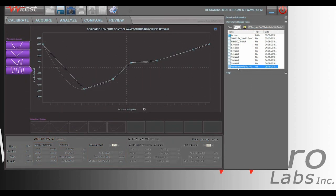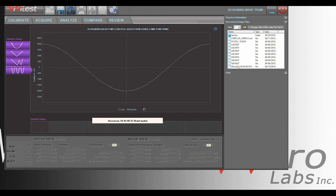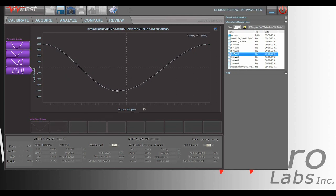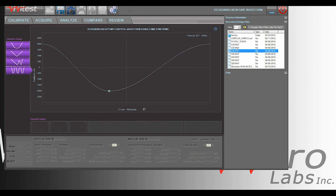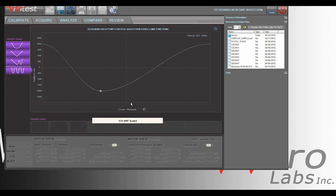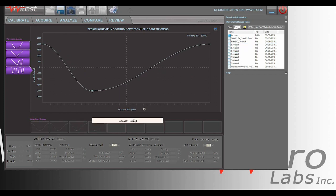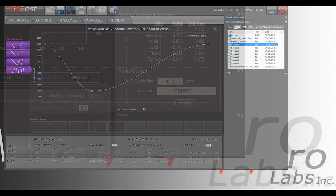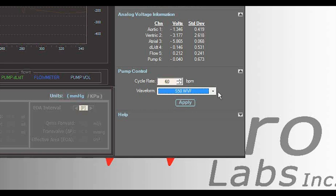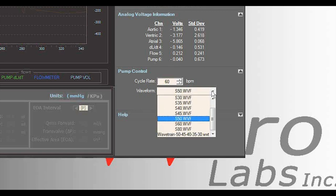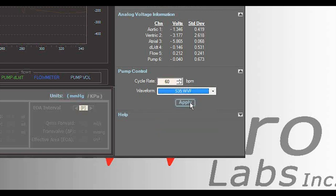Vivitest software also includes custom waveform creation tools to easily develop complex waveforms and wavetrains. Wavetrains stitch together different waveform files to simulate conditions such as arrhythmia. Waveforms created in Vivitest can be selected and used to drive the super pump directly from the Vivitest user interface.